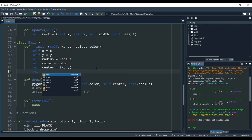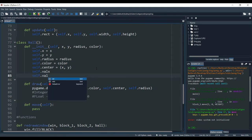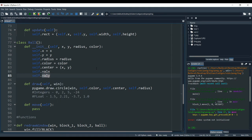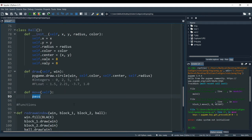Those two variables are going to be 'self.value_x' and 'self.value_y'. Value X and value Y are the amount that the ball is going to move in both the X direction and the Y direction. Just like in the blocks, the number that I found works well is eight. This way whenever we call the function, it's going to move this amount in both X and Y.